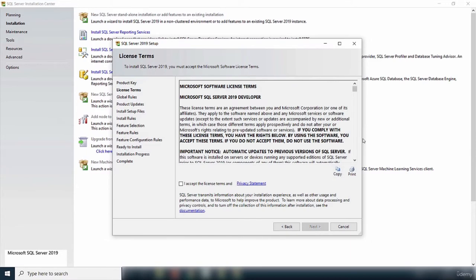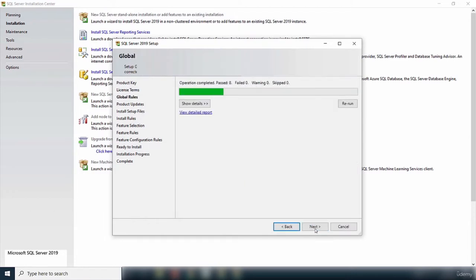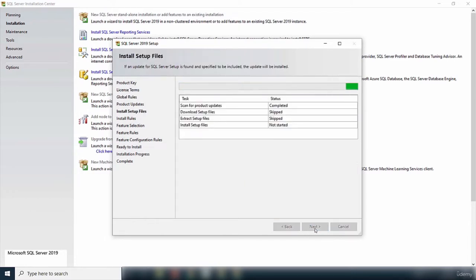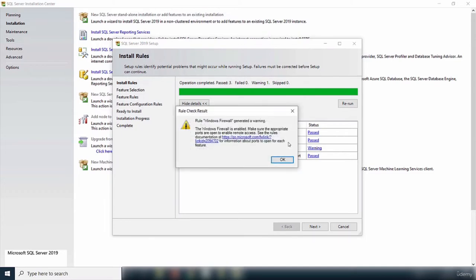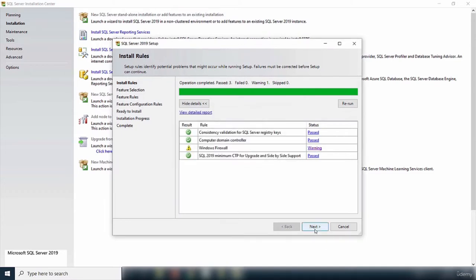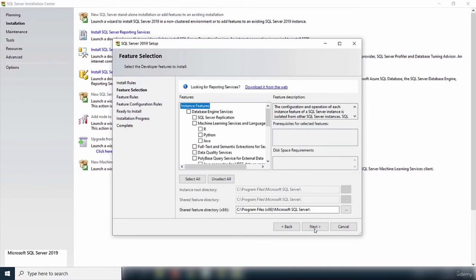I'll check the box to accept the license agreement and click Next. It will do some basic checks and install some setup files. On the next step, I've passed three checks and failed zero, with one warning about the firewall. This is not serious and will not stop the installation from progressing. I'll click Next to progress to the feature selection stage.